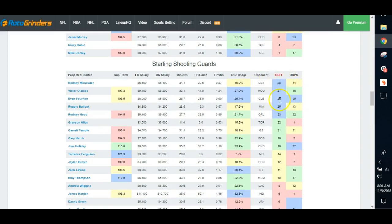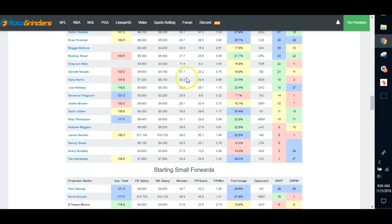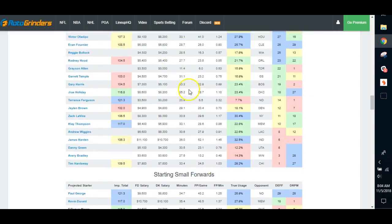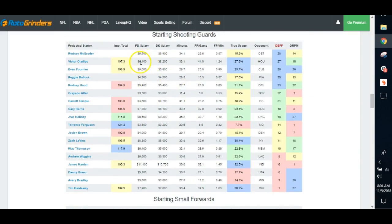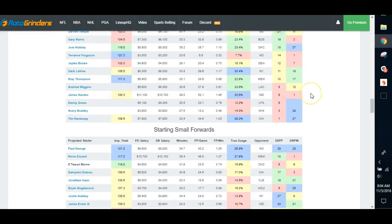We look at the DVP matchups, and we look at usage here. Oladipo and Fournier. Fournier's been hot lately. I'd keep using him. Cleveland tends to struggle against the shooting guards. They allow a lot of points to him. So Fournier's in a great spot. He's also not too expensive. I'm sorry, Oladipo's been smashing lately. I'd keep using him. That's where I was really looking at first. But Fournier's fine. He's in a great spot. He's probably in one of the better spots on the slate.